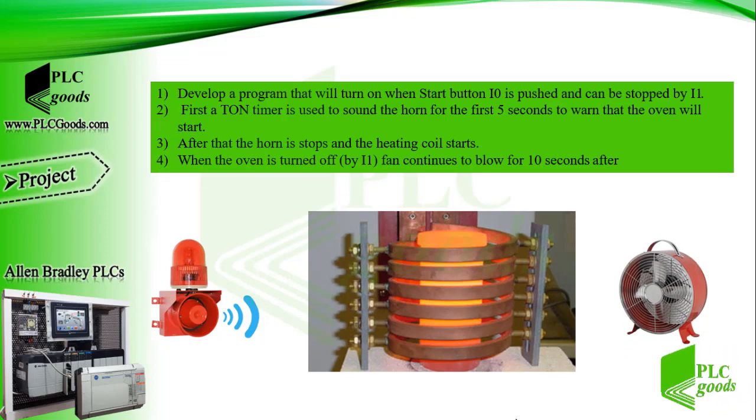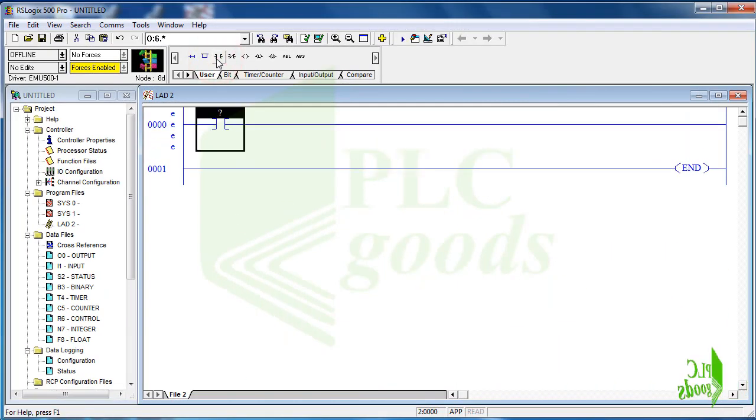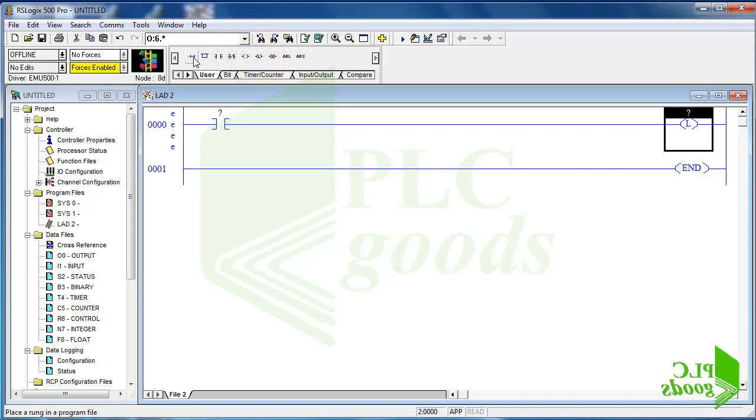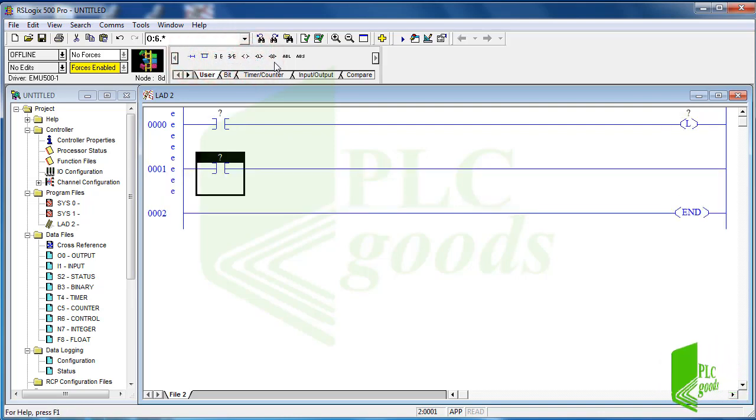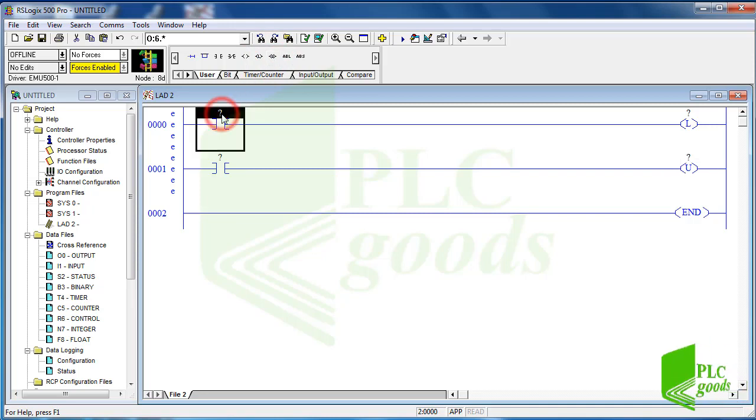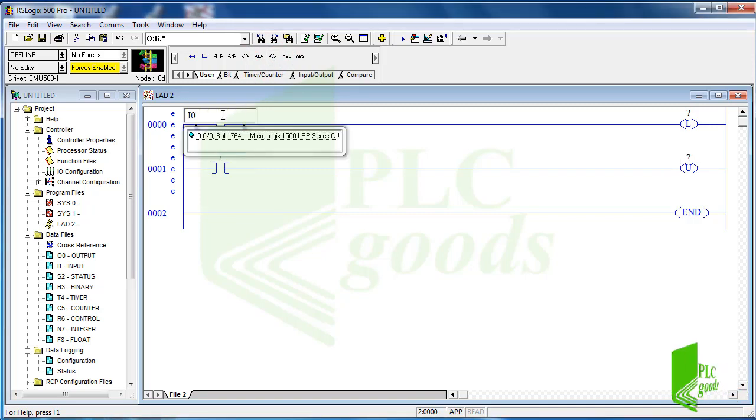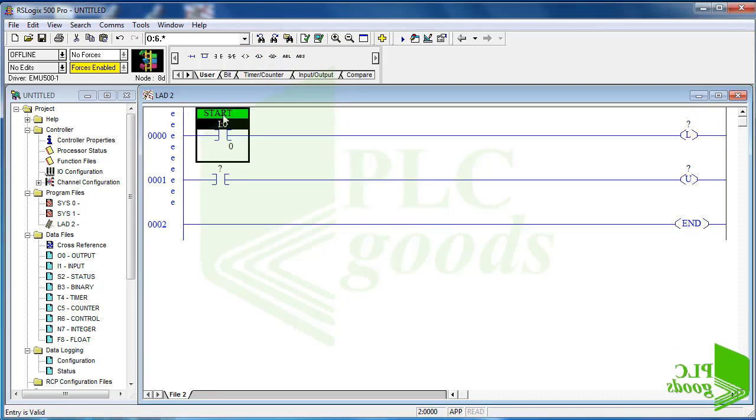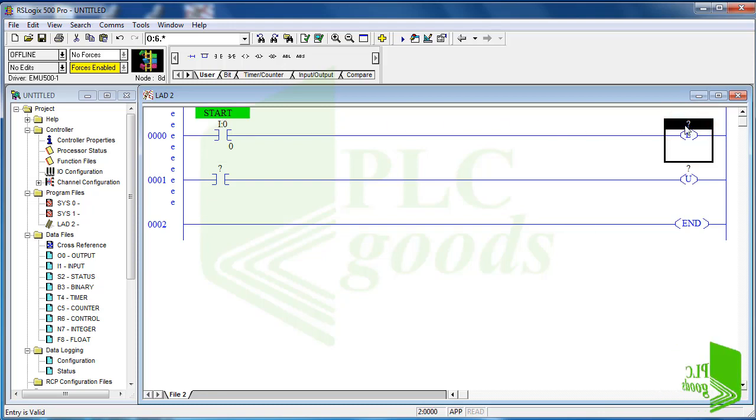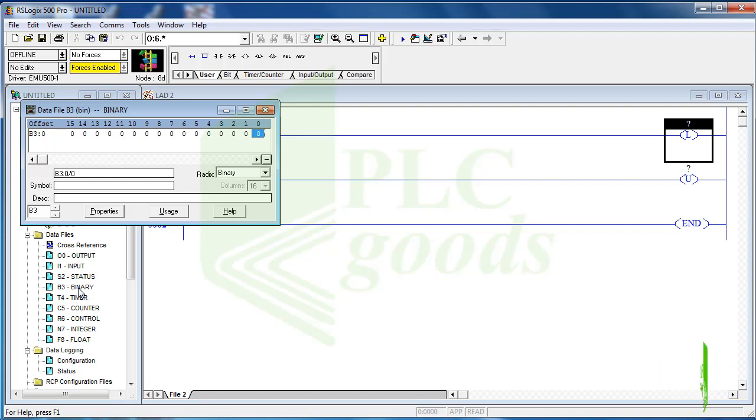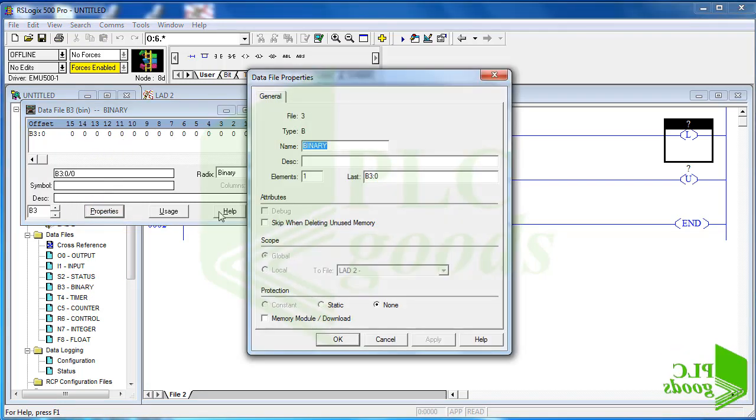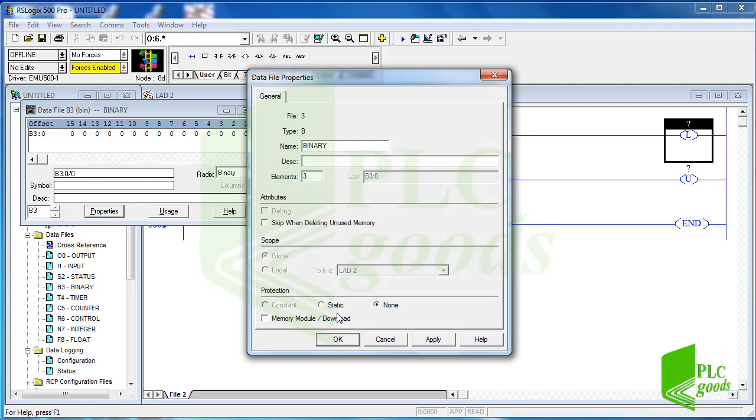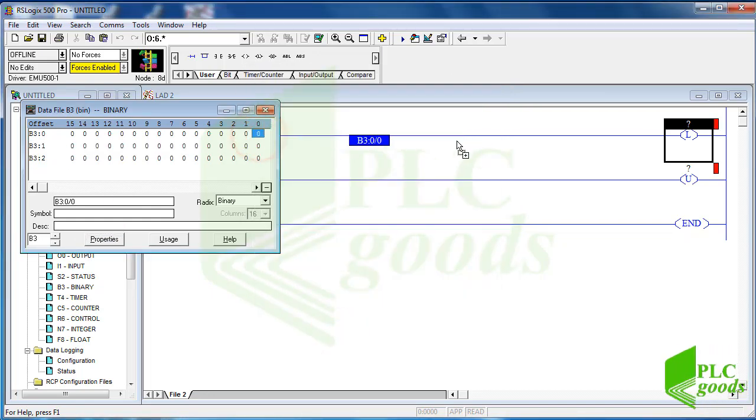First I use latch and unlatch instruction to save start request on a bit of memory. I use the first and second digital inputs to start and stop. The binary file can be used to store some conditions. As you see the number of bits of this type of memory can be increased. Let's use the first bit to store the start stop request.